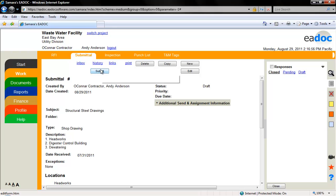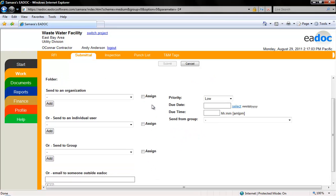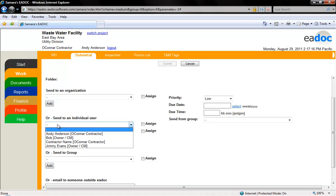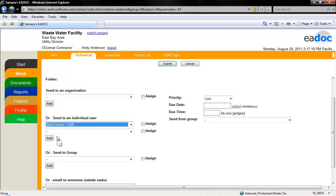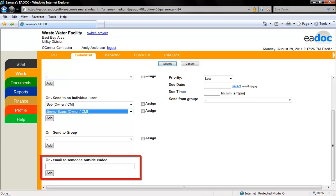To send your submittal to other users, click the submit button. A new window will open up allowing you to select which users and organizations the document should be sent to. For each user or organization, click the add button and select them from the drop-down menu. If the document needs to be sent to an individual who is not using eDoc, under the email to someone outside eDoc heading enter their email address. The document will automatically be converted to a PDF and sent to the address entered.